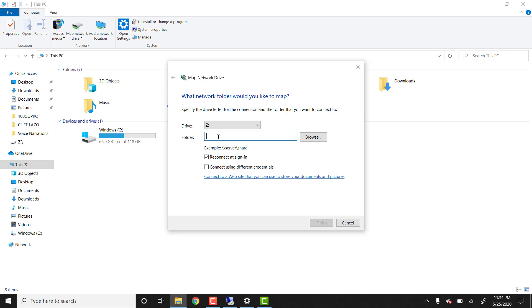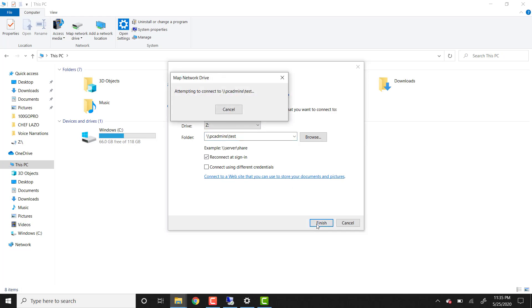Which in our case was, always make sure you specify the path. So in our case was backslash backslash PC admins backslash test, which was the name of the folder. So you will type backslash backslash the computer name backslash test. That was the name of our folder. Or you can also browse to it, but it's better if you just specify the path.